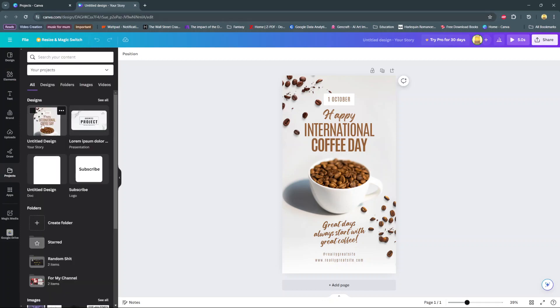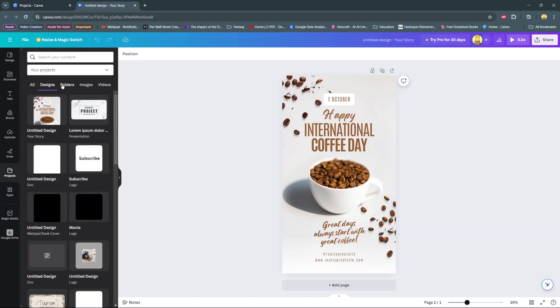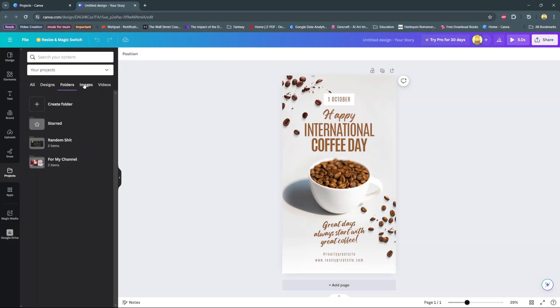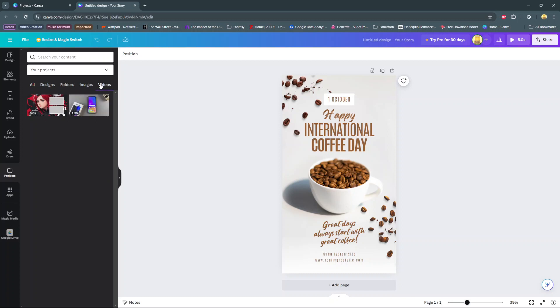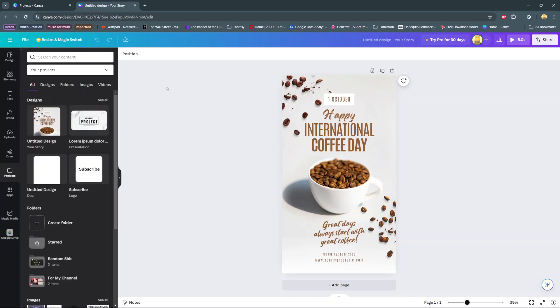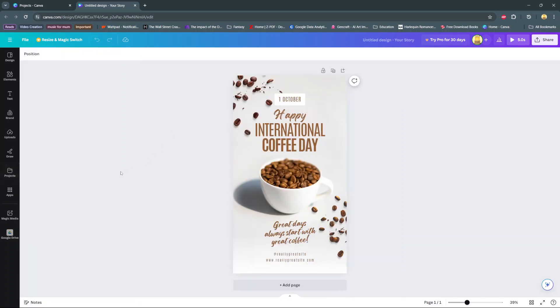And you'll notice it being labeled from the newest to the oldest. You'll also see you can view it in different options, so you can have designs, folders, images, and videos. Thank you for watching. If you have any questions or comments, leave them down below and we'll get back to you.